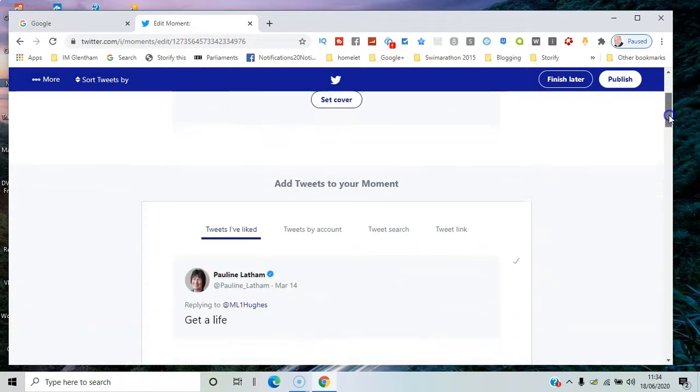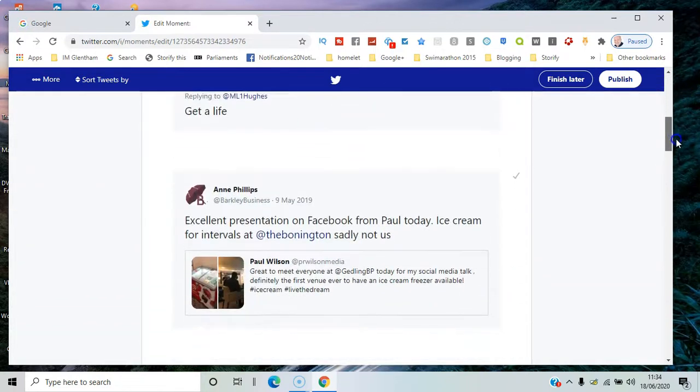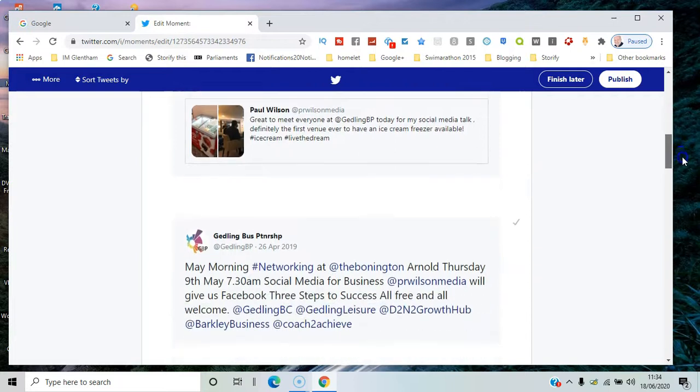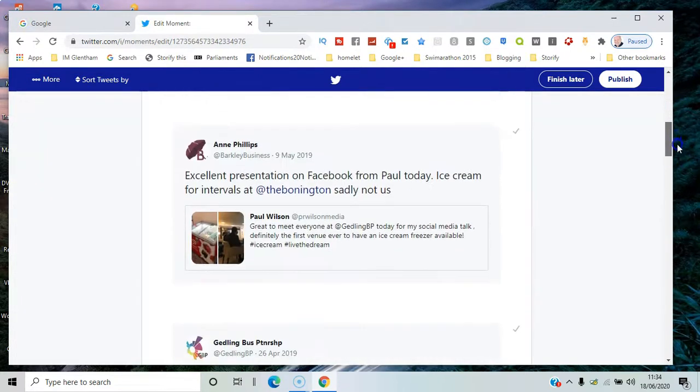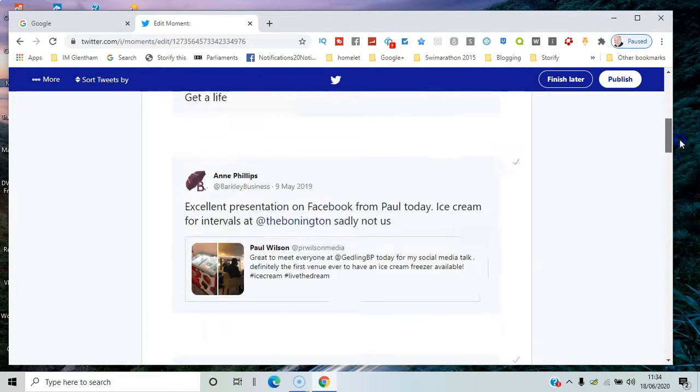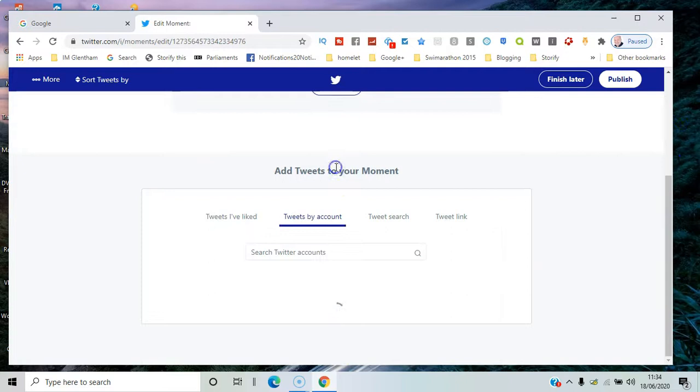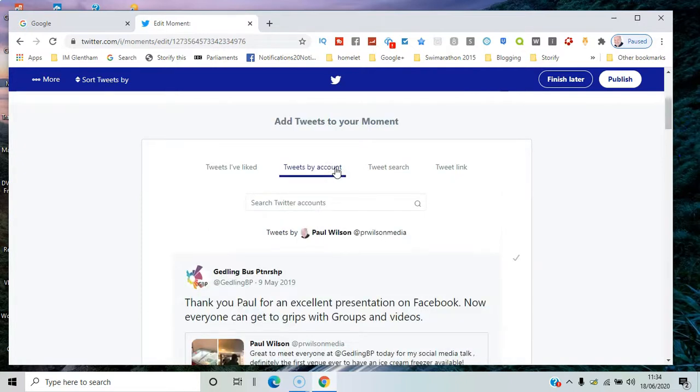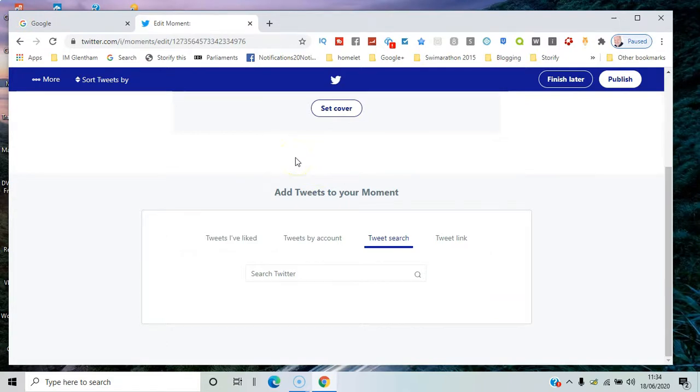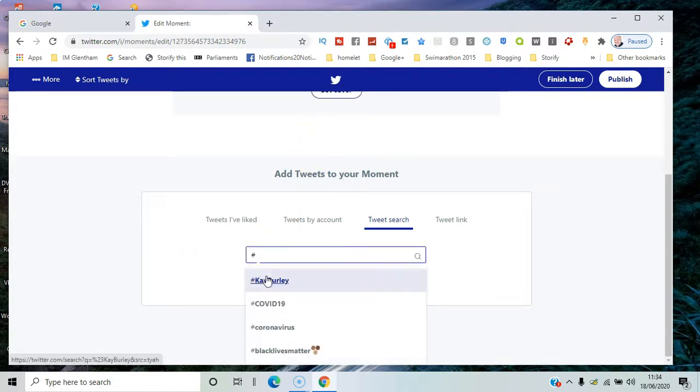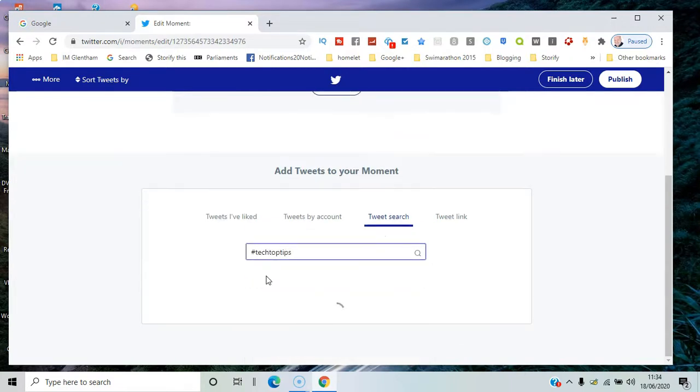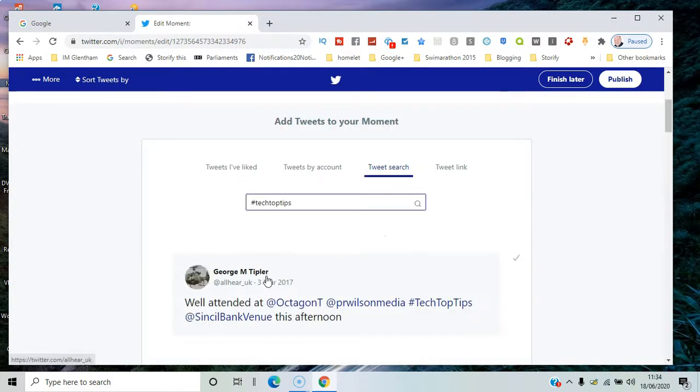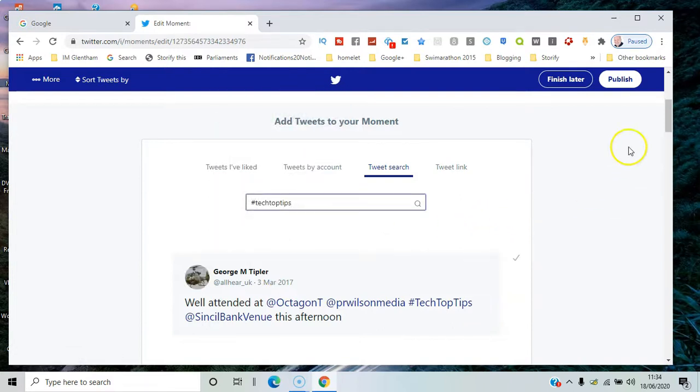Then you go down here to add tweets to moment. There's tweets that you've previously liked, there's tweets by particular accounts you can add. Probably you'd use a hashtag for a particular event, so you'd use something that brings all the topics together. If I do a search for hashtag tech top tips, I think that was the one we used.